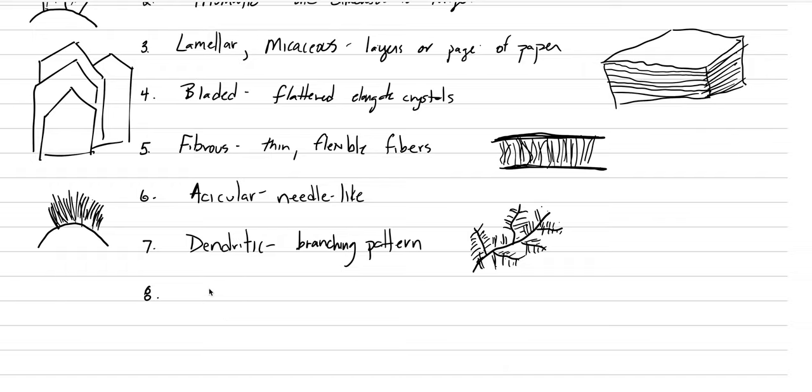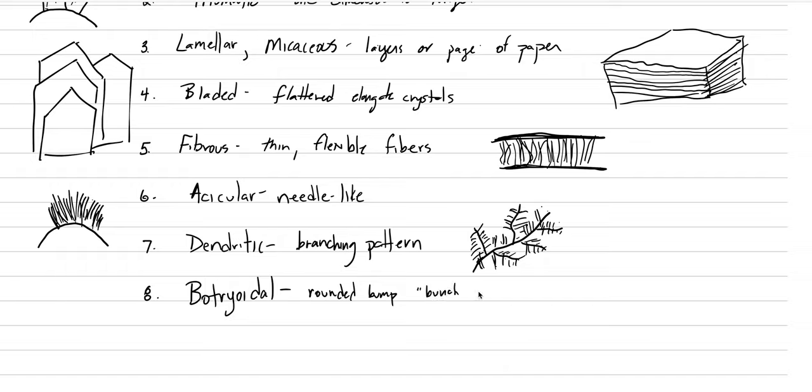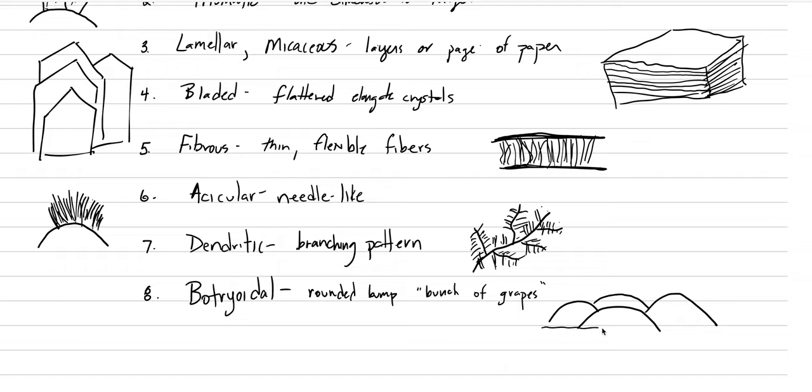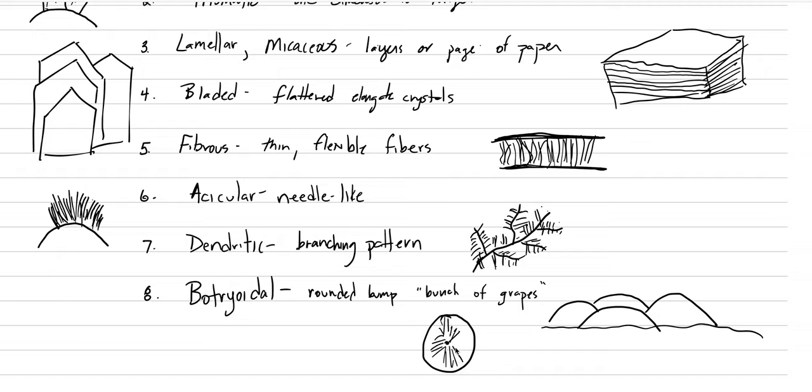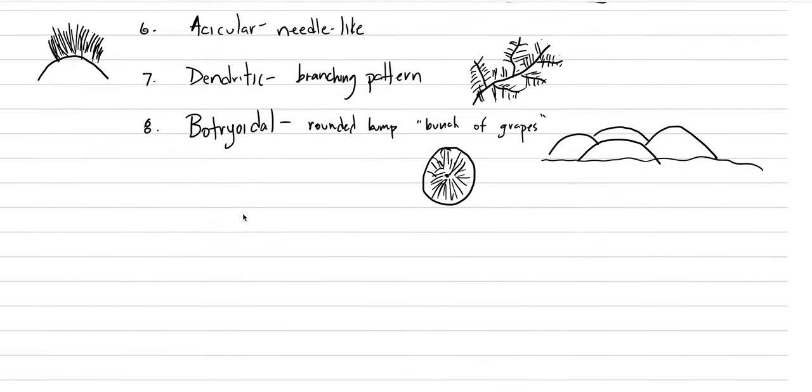Number eight, we're almost done with this now. Botryoidal. It's a fun one to say. Botryoidal. It almost doesn't look crystalline. This one looks more alien. And what it means is rounded bumps. Rounded bumps, or like a bunch of grapes. That's kind of a phrase that I have used teaching with effectiveness. If you were to break one of these botryoidal crystals open, you'd probably see a radiating structure with crystals going away from a center point.